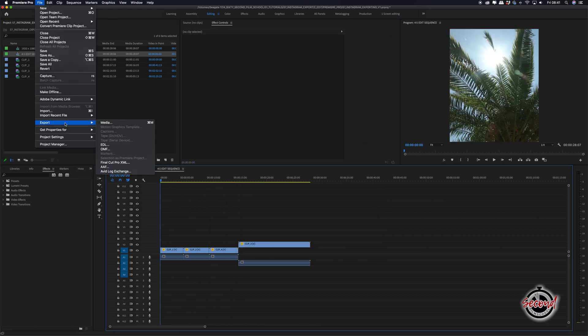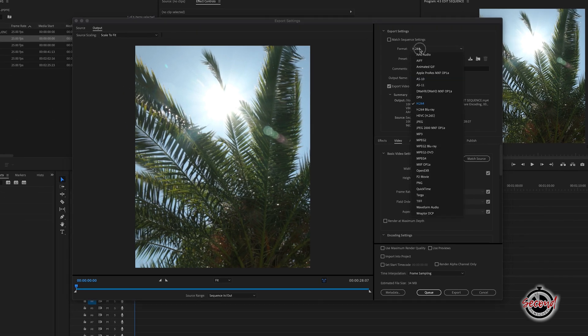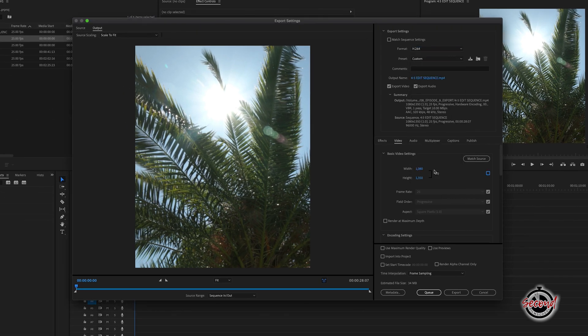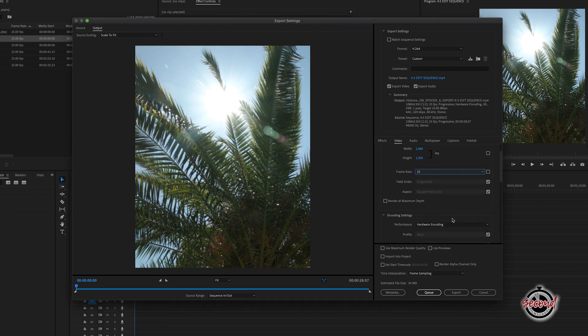For the export settings, Instagram prefers the H.264 codec to export an MP4. Set your frame to your chosen size. For frame rate, Instagram will accept anything up to 30 frames per second. Make sure you have selected square pixels and progressive scan.